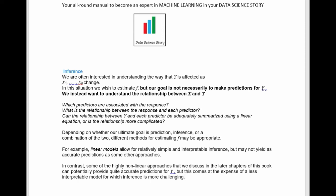In practice, we generally do modeling for both — we want a model that is highly accurate in nature, and also we want inference to understand what kinds of factors are affecting our output variable. Depending upon our ultimate goal, whether prediction, inference, or a combination of both, different methods of estimating the function F are used.